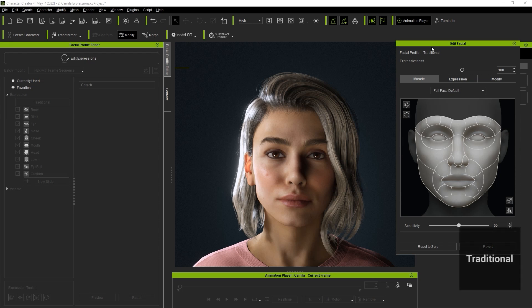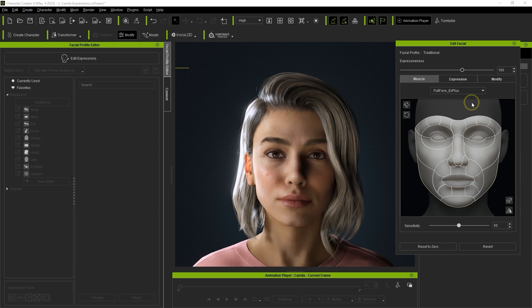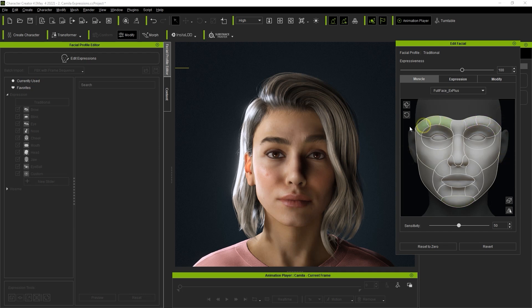Once we enter into that tool you'll see that it also shows the facial profile at the top. Different facial profiles will provide different control options. With a traditional profile you can switch the control profile to either EX plus or EX plus tongue aside from the default one. With EX plus you have a number of different muscles you can control individually by selecting them then clicking and dragging to help build the expression.